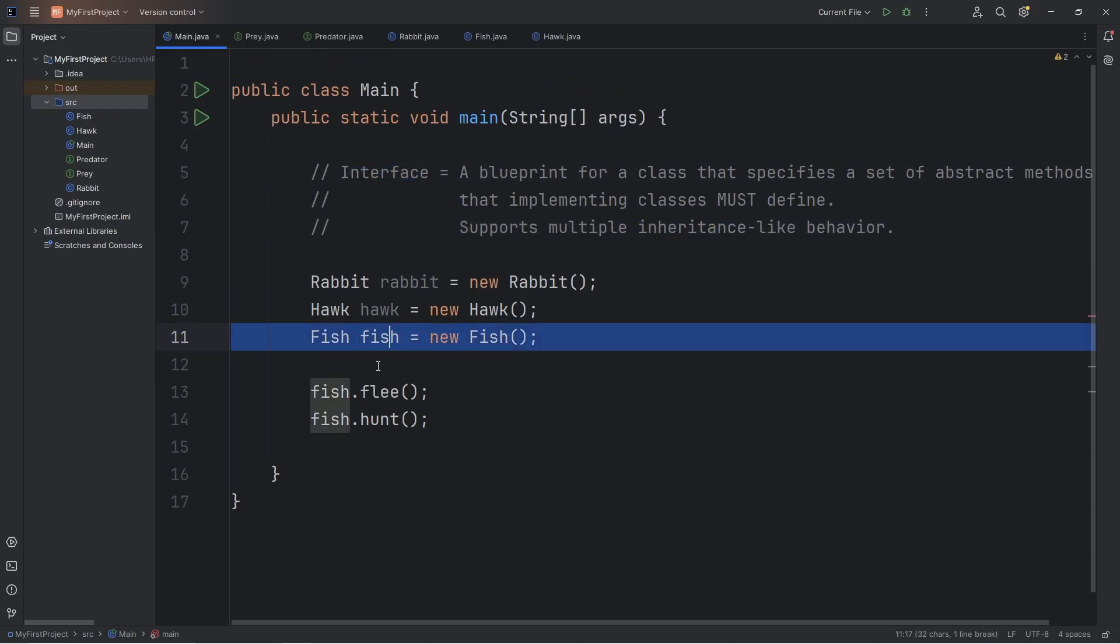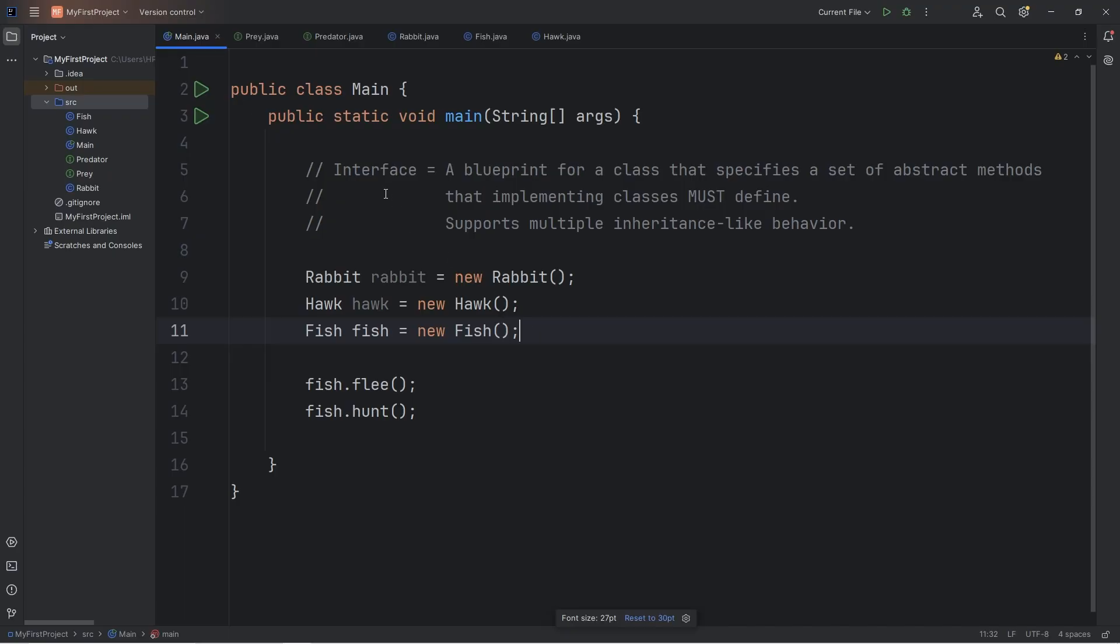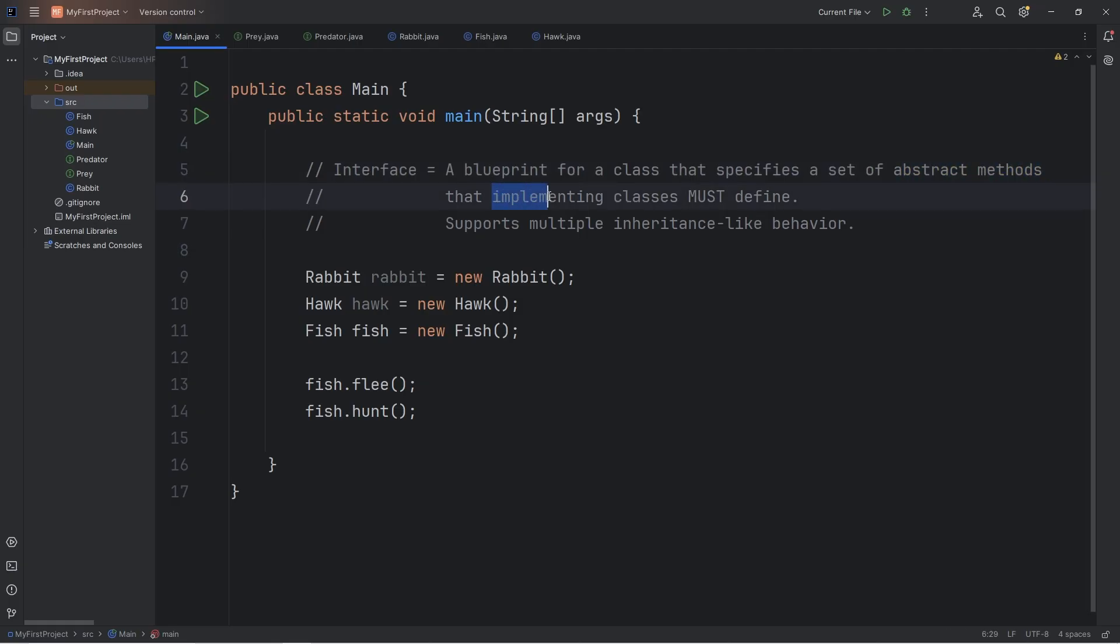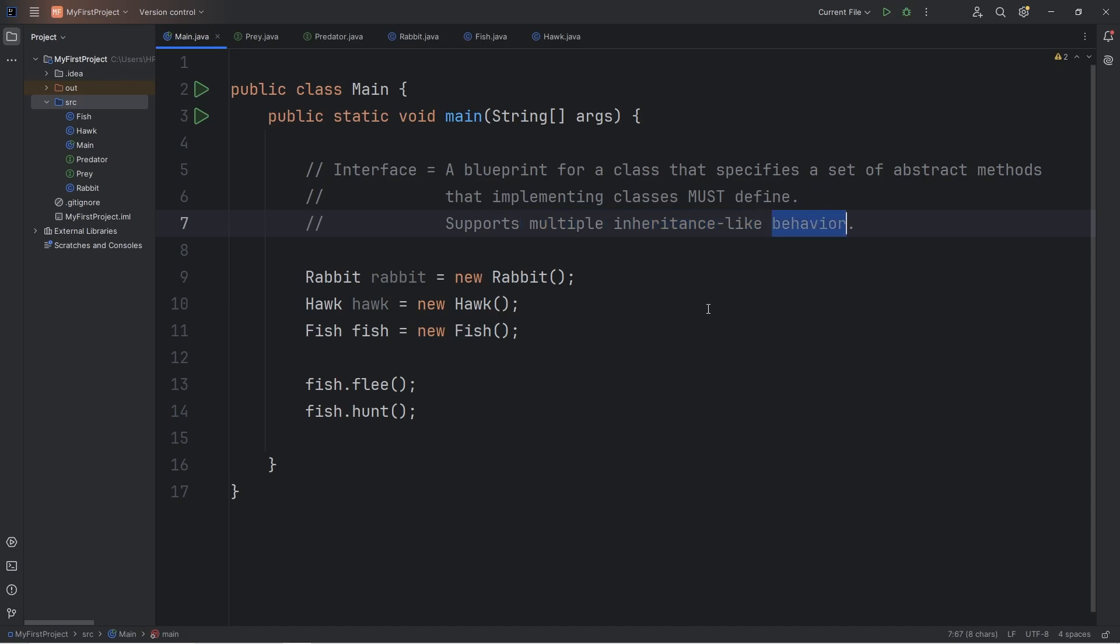Fish are considered both prey and predators. Alright everybody, so that is a quick introduction to interfaces. An interface is a blueprint for a class that specifies a set of abstract methods that implementing classes must define. And it supports multiple inheritance-like behavior.